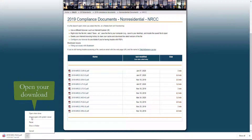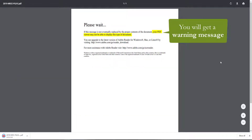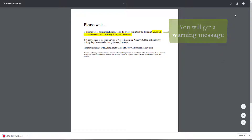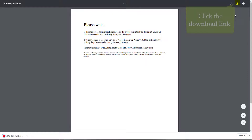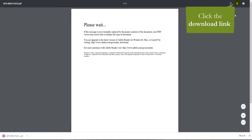We will go ahead and open that download. When you do, you'll notice you get a warning message that says your PDF viewer may not be able to display this type of document. This is because the web browser plugin for Adobe Acrobat Reader does not support dynamic forms. So we will go ahead and download that directly to our desktop with the download link found in the top right-hand corner of your screen, and save it somewhere you will remember.